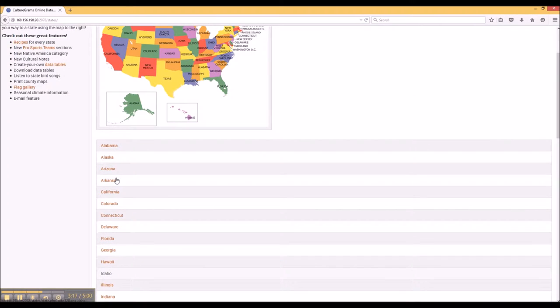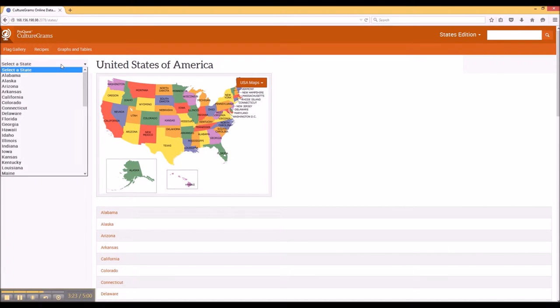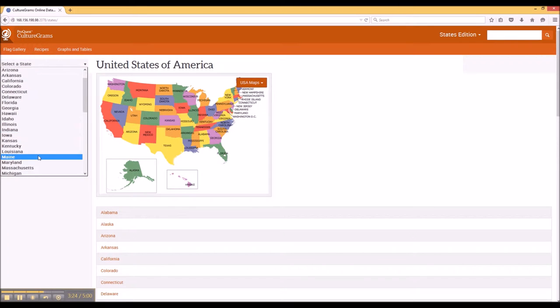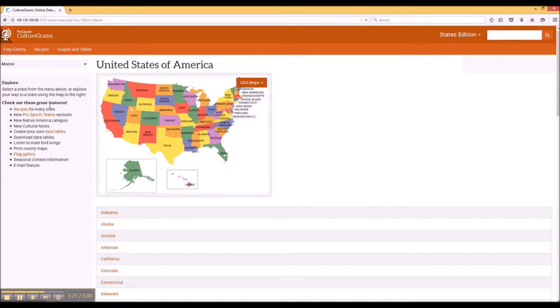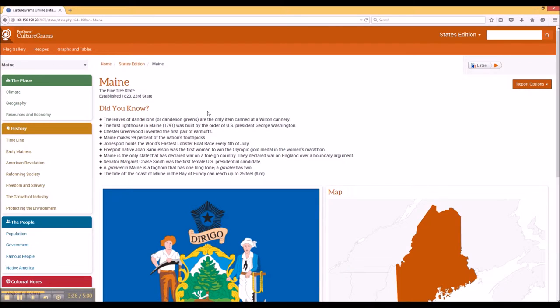For this tutorial, I'm going to use my home state, which is the state of Maine. Clicking on Maine will take us to the main page. Now this is where CultureGrams really excels—the more narrow you go, the more information you actually get.